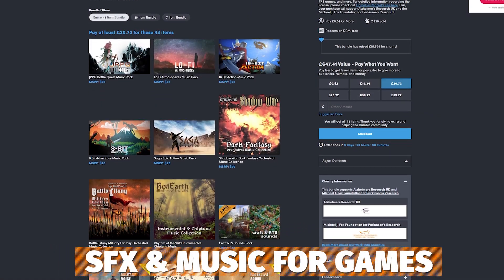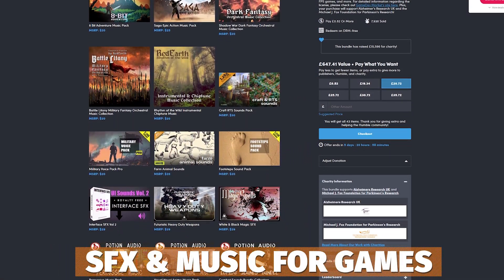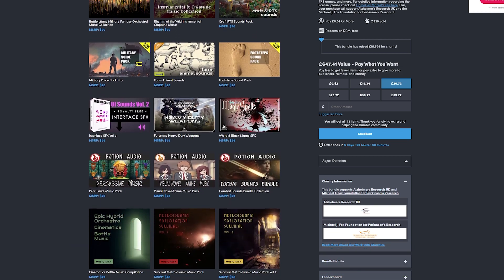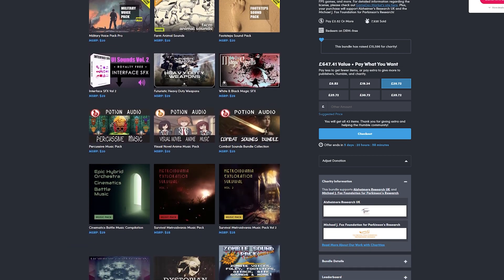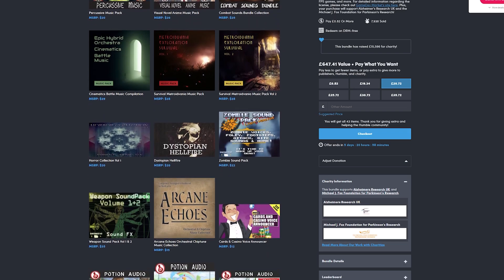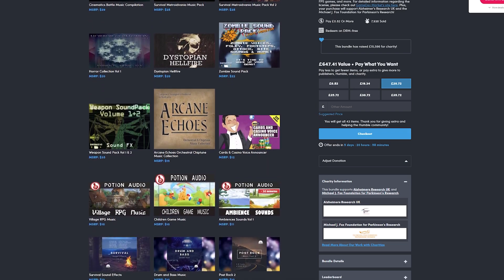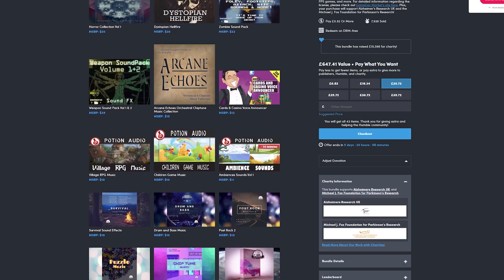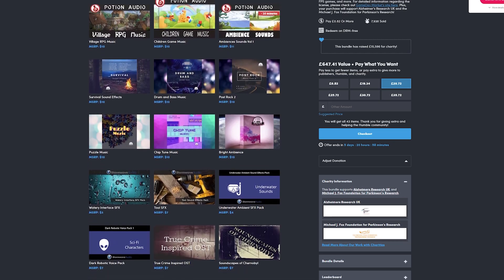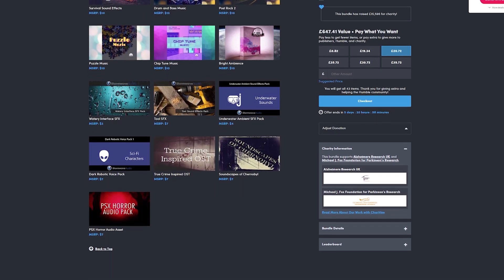The next one is the Sound Effects and Music for Games Bundle, which has an entire bundle of 43 different items — thousands of sound effects and music to create atmosphere for 8-bit RPGs, FPS, real-time strategy and lots of different packs, all for around $25.